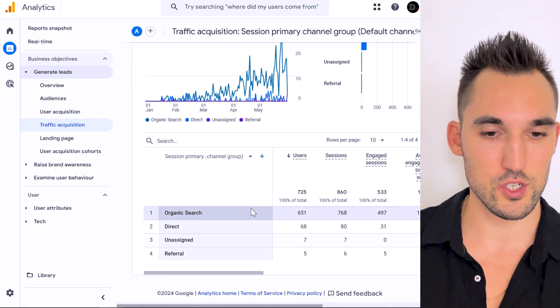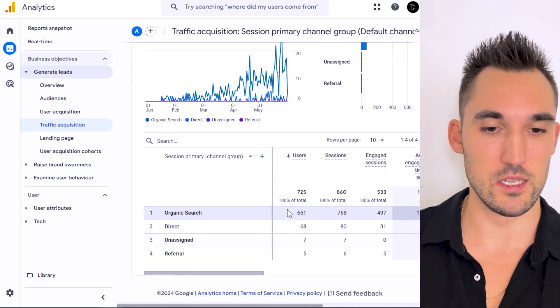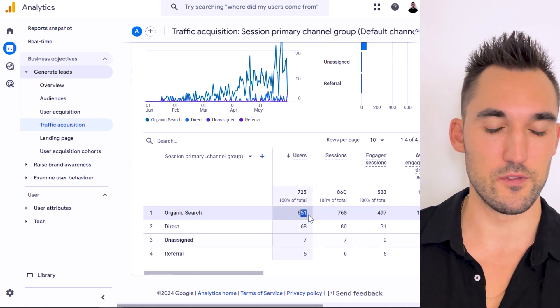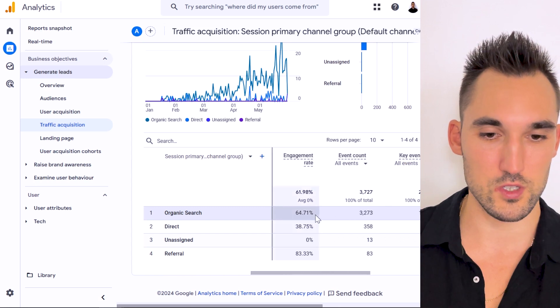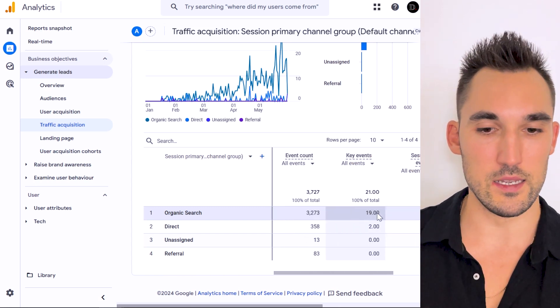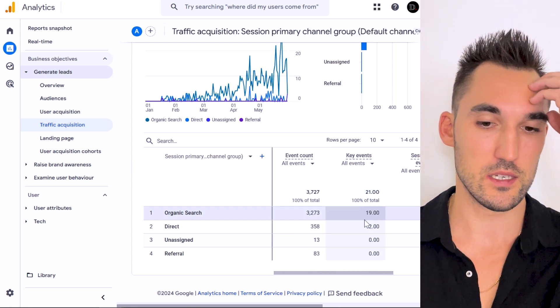You can see here similar graph to what you can see in Google Search Console as well. You can see that's organic search. If we scroll here, you can see in total 650 users, which lines up with Search Console.